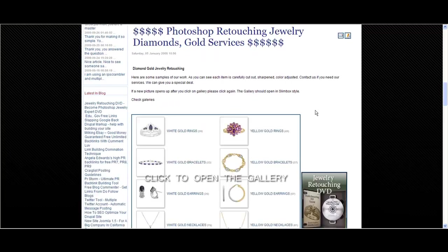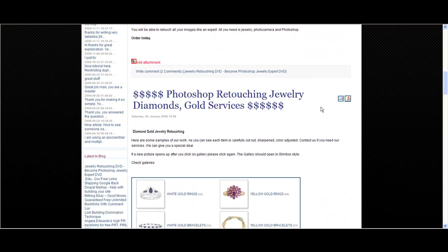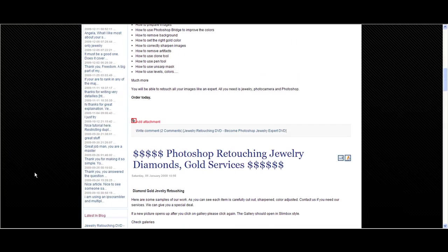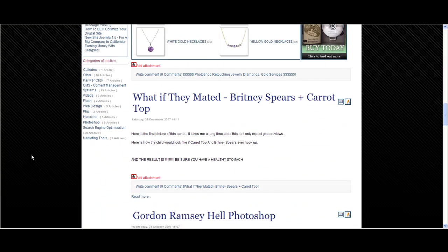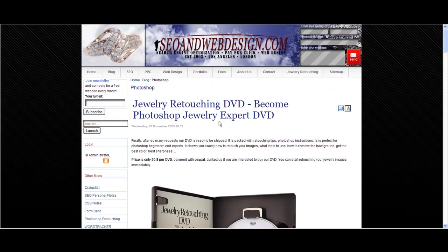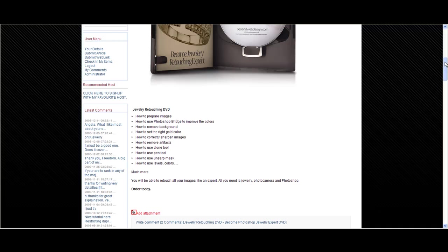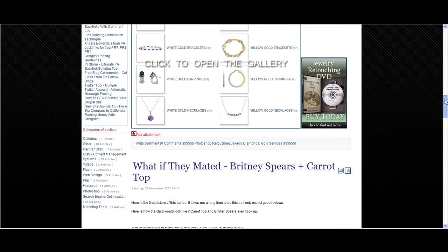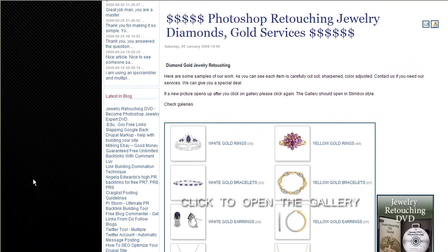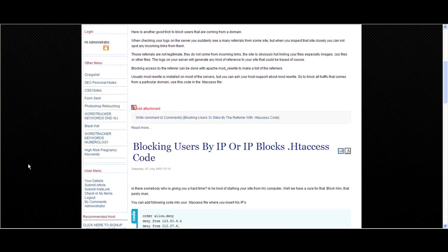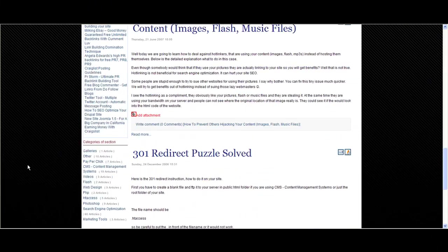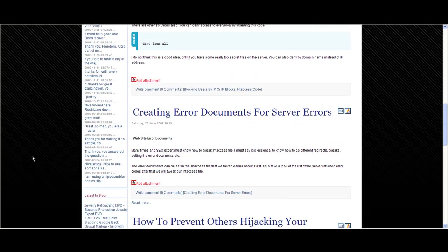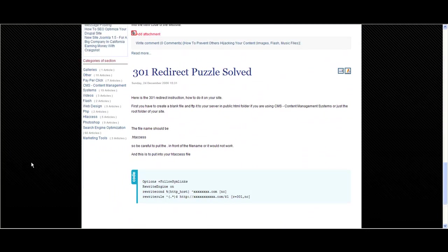That's really useful if a user comes to your website and he's only interested in a special category, for example Photoshop. He can check only Photoshop articles and maybe he's not interested in PHP or htaccess.